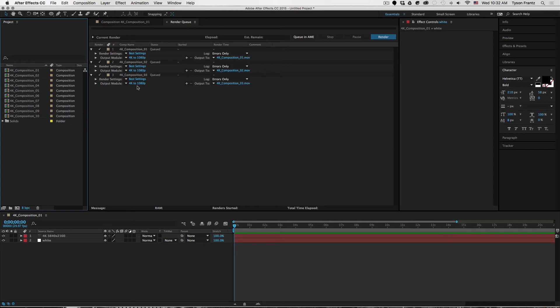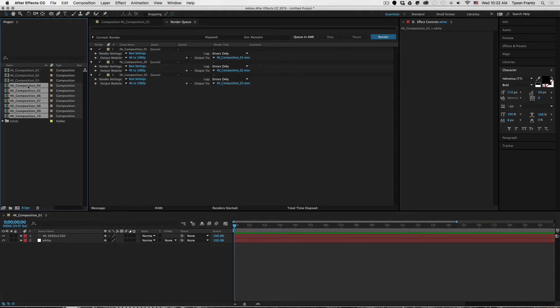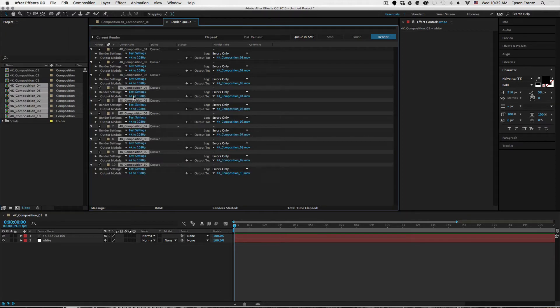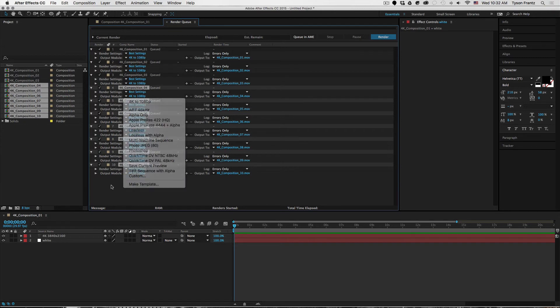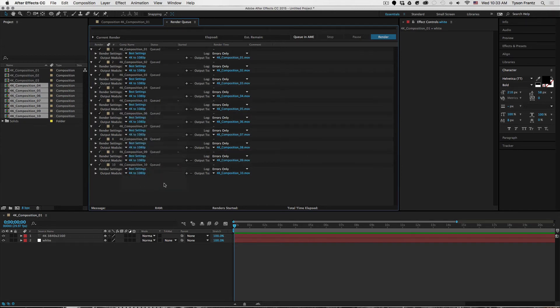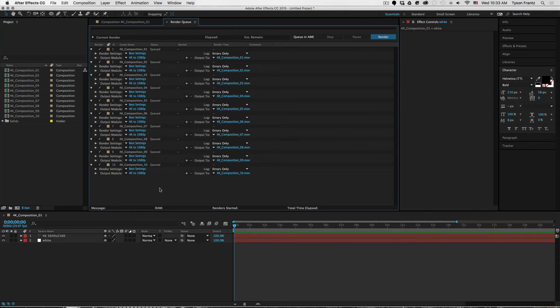So let's say for example we have 10 compositions that we need to down convert from 4K to 1080. If we grab all of these compositions and drag them into the render queue, as you can see they all have retained that preset because we held down control while we were selecting the new preset that we created. So as you can see, this sort of automates the process very well.